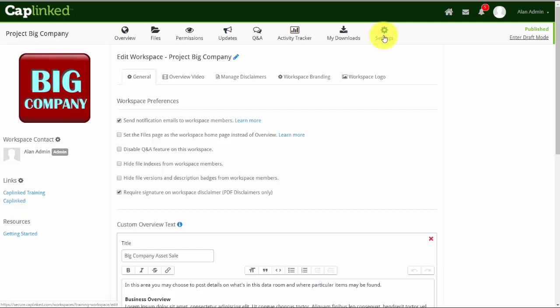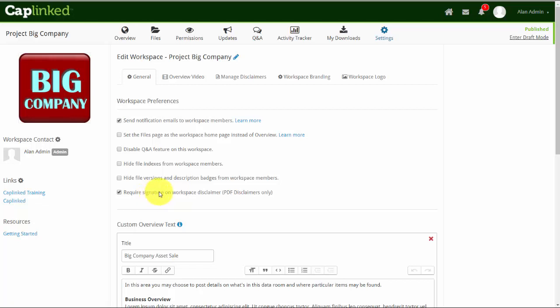We're currently in our settings tab under general, and as we mentioned in a prior video, the bottom item is checked. What that means is that we require a digital signature to be keyed onto the disclaimer document as your users enter for the very first time.